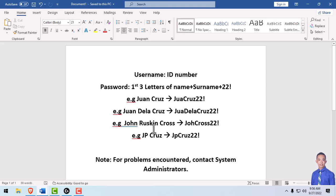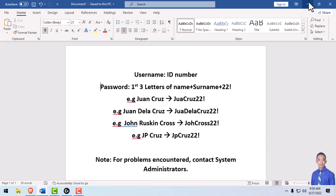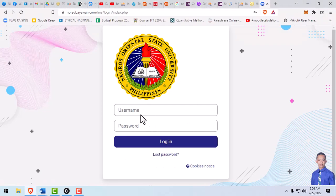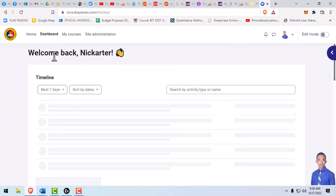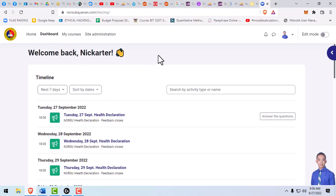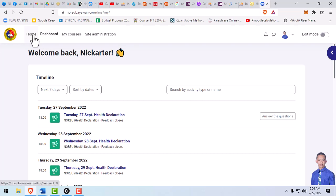Once you have logged into your account, you'll be prompted with your dashboard. All the activities that are due will be posted here. You can navigate to the home navigation button at the upper left part of the screen.